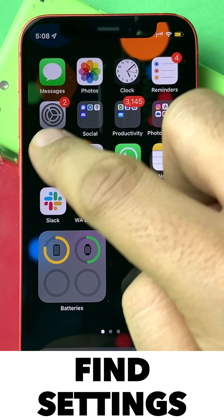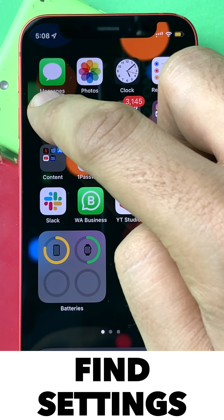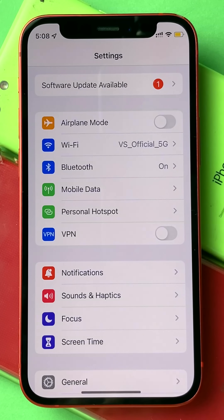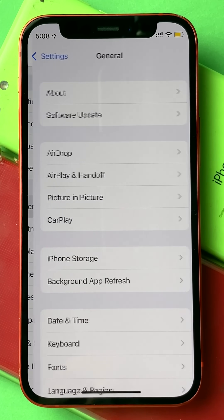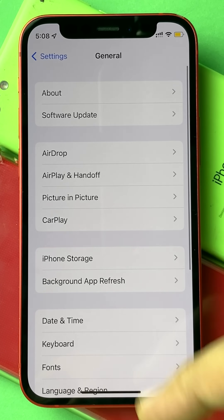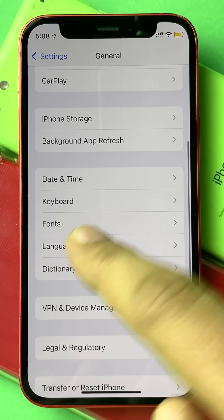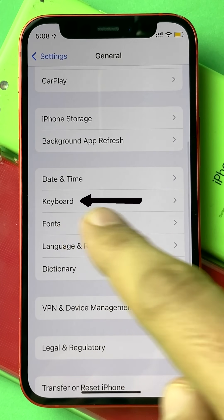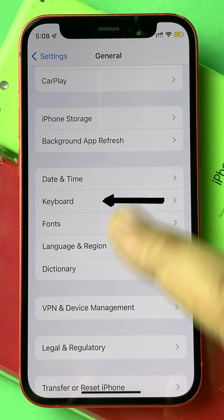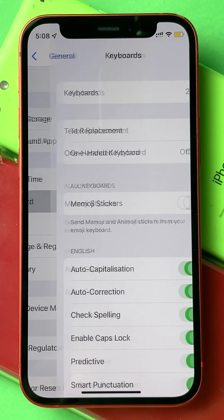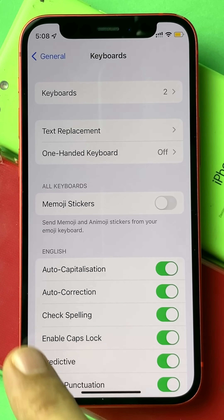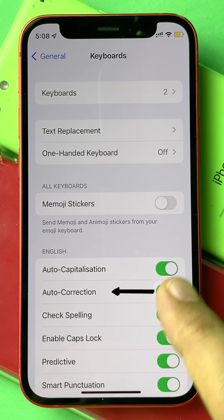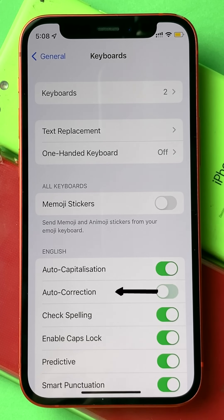First, find Settings on your iPhone. Inside Settings, go to General. Inside General, find the Keyboard option, which is below Date and Time. Within Keyboard, you will see Auto-Correction, which you can just switch off.